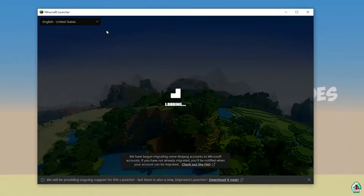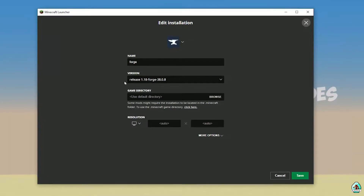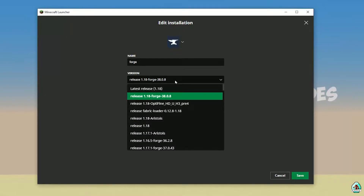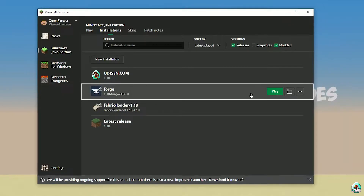Open Minecraft Launcher again. Go to Installation. Here, find the 4G installer. Double-check that 4G appears in the list with the right version. If you install for Minecraft 1.18, you must see release 1.18 4G. If you install for Minecraft 1.18.2, you must see release 1.18.2 4G, and so on. Sometimes installing the new version of 4G for the latest version of Minecraft is also a good idea.